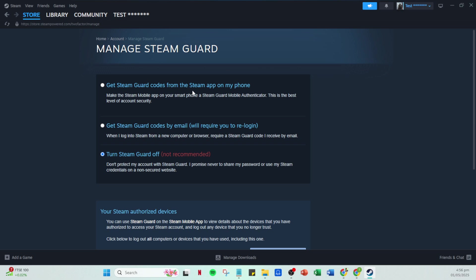After you input the SMS verification code, you'll be directed to a page where you'll finally see a list of backup codes. Each of these codes can be used as a one-time key to log into your Steam account when traditional login methods fail.